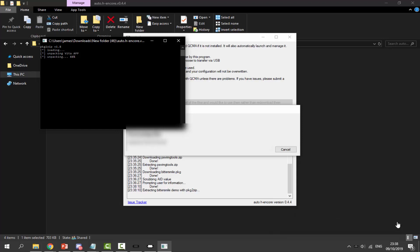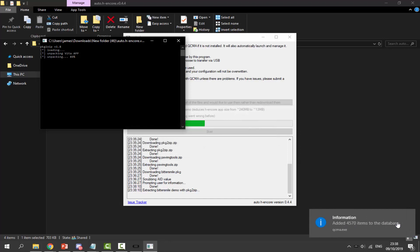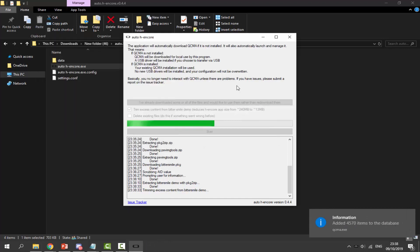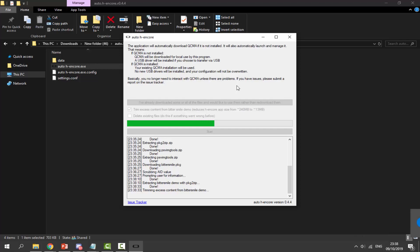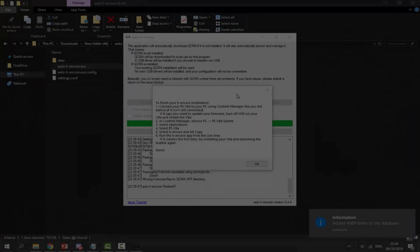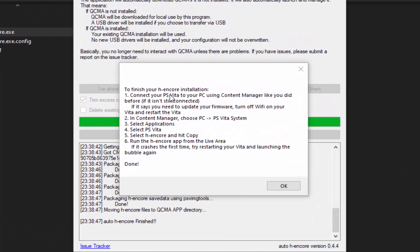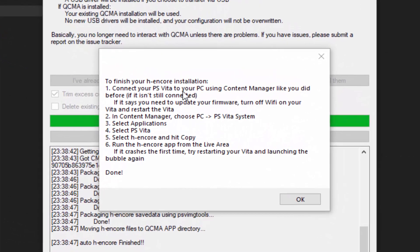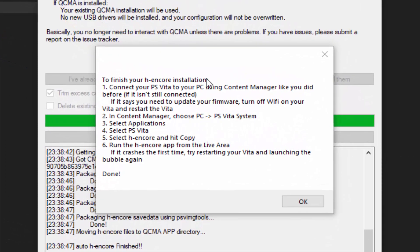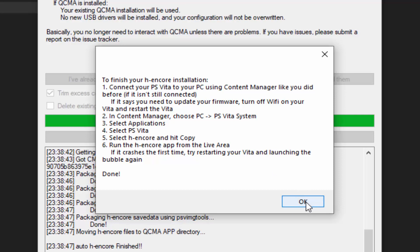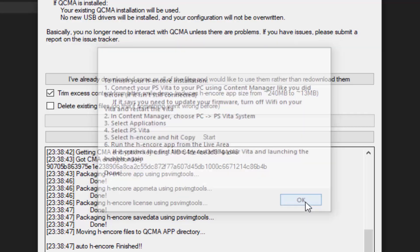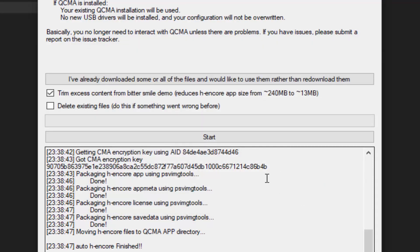Now it's going to start unpacking. You just have to wait for this green bar. When this green bar is done, we'll be able to transfer the app across. It says to finish your hencore installation you must connect to your PC. Make sure it's connected and click okay.